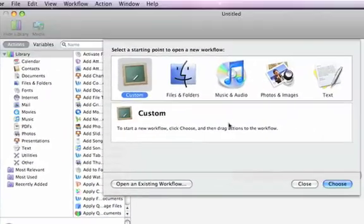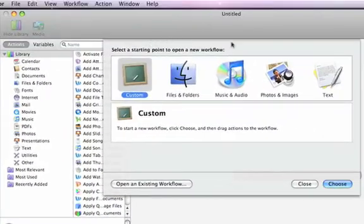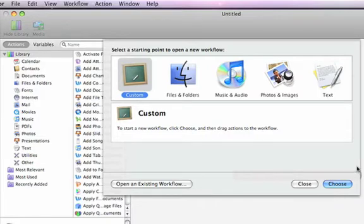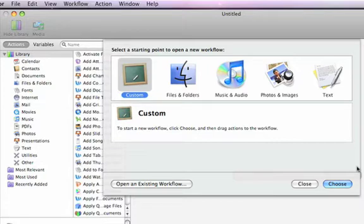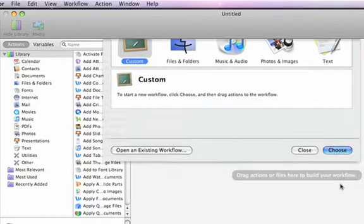And this is the default view of an Automator workflow window. And by default, you get a starting points window to help you create a workflow. In our particular case, we're just going to use a custom workflow. So I'll click the choose button to choose a custom workflow.